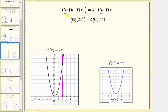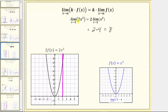Next, we have the limit as x approaches a of k, some constant, times f of x equals k, some constant, times the limit as x approaches a of f of x. As an example, if we are given the limit as x approaches two of two x squared, which means two times x squared, we can write this as two times the limit as x approaches two of x squared. We already determined that limit is equal to four, which gives us two times four, which is equal to eight. To verify, we can look at the graph of the original function given by two x squared, graphed here in black. Notice as we approach two from the left and the right, we are approaching the function value of eight, verifying the property.